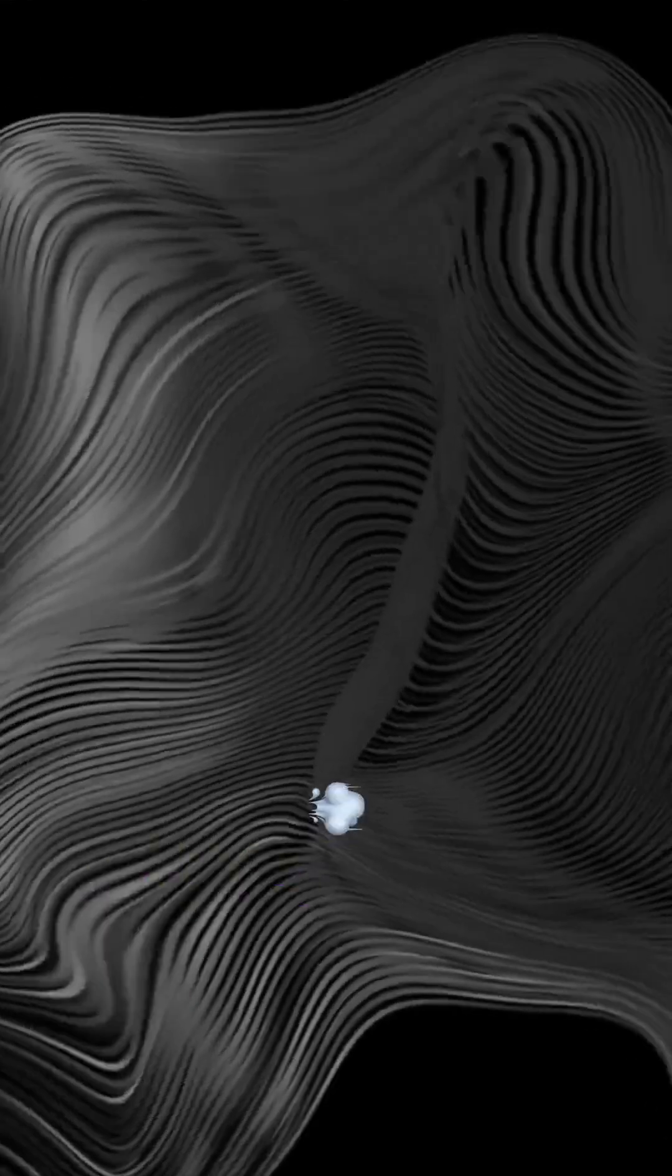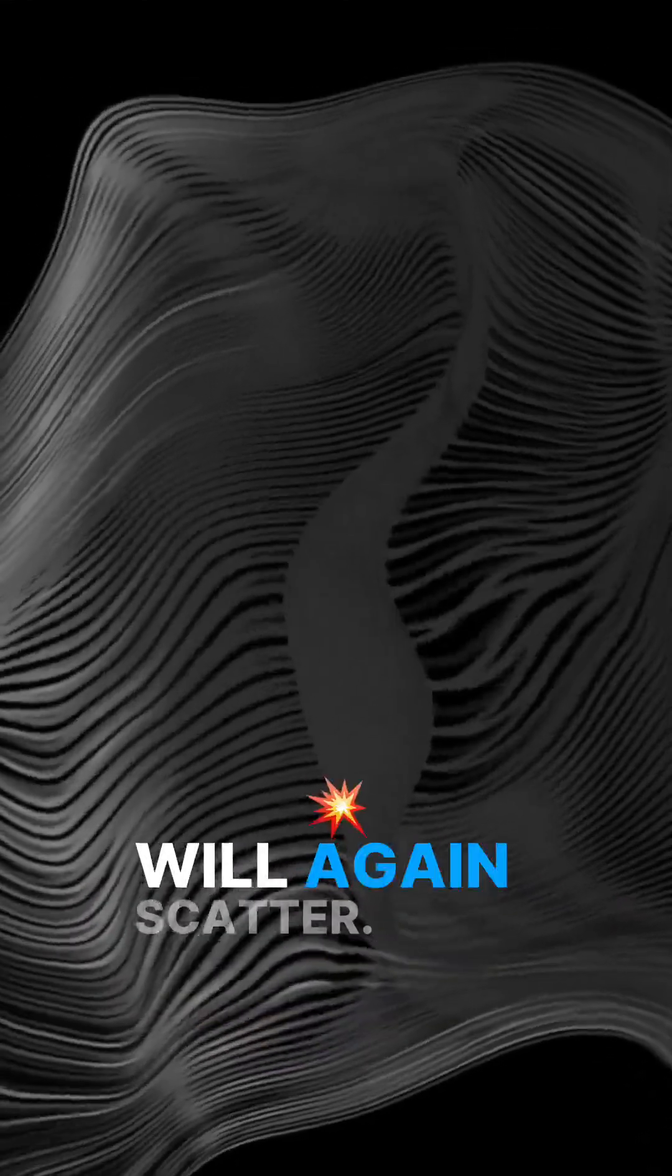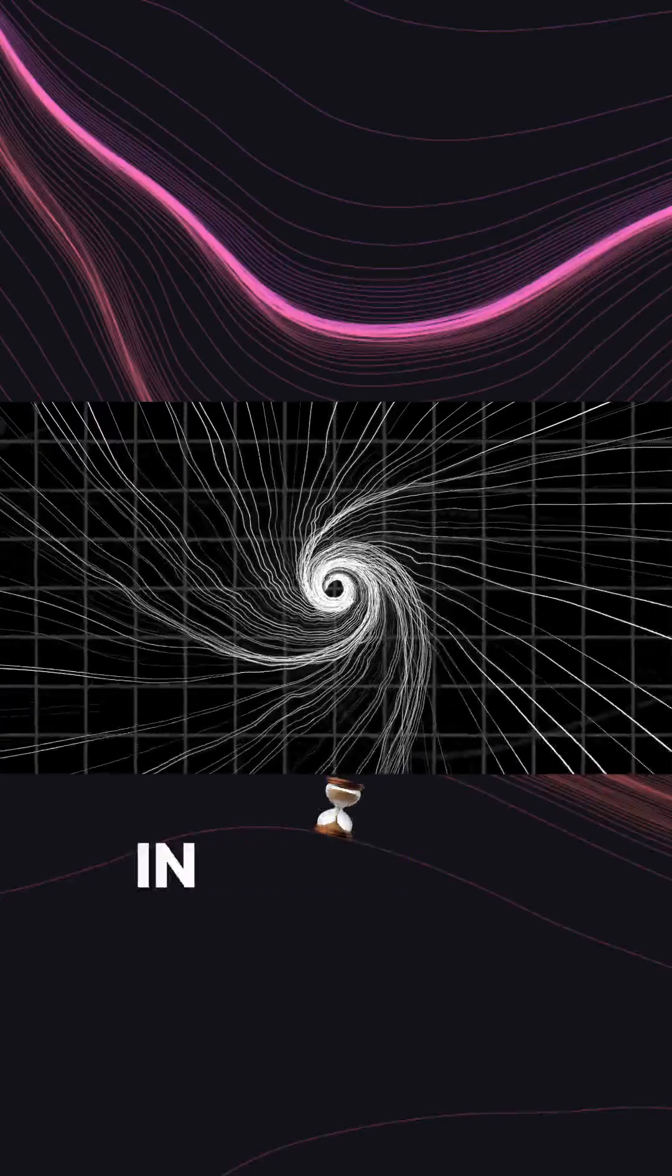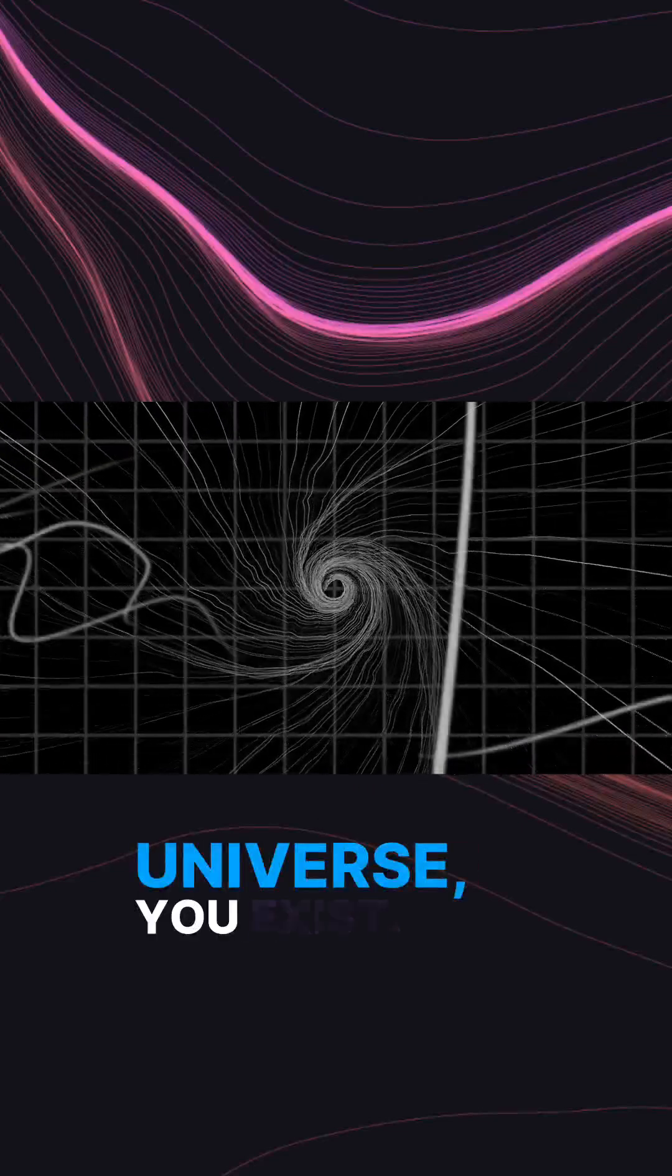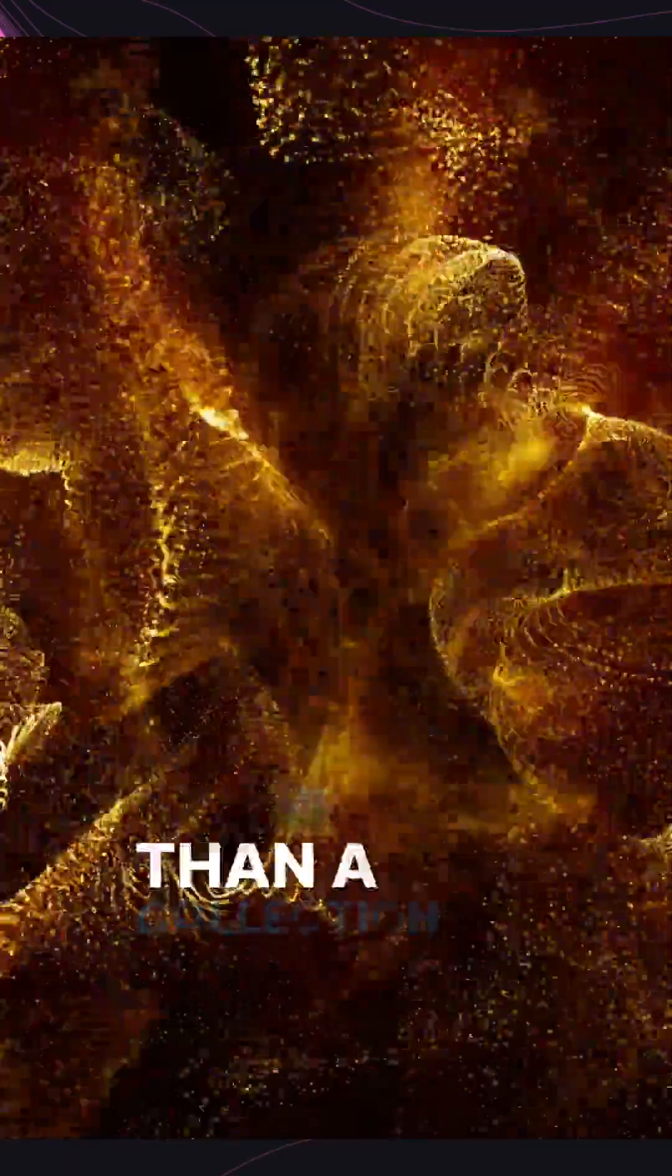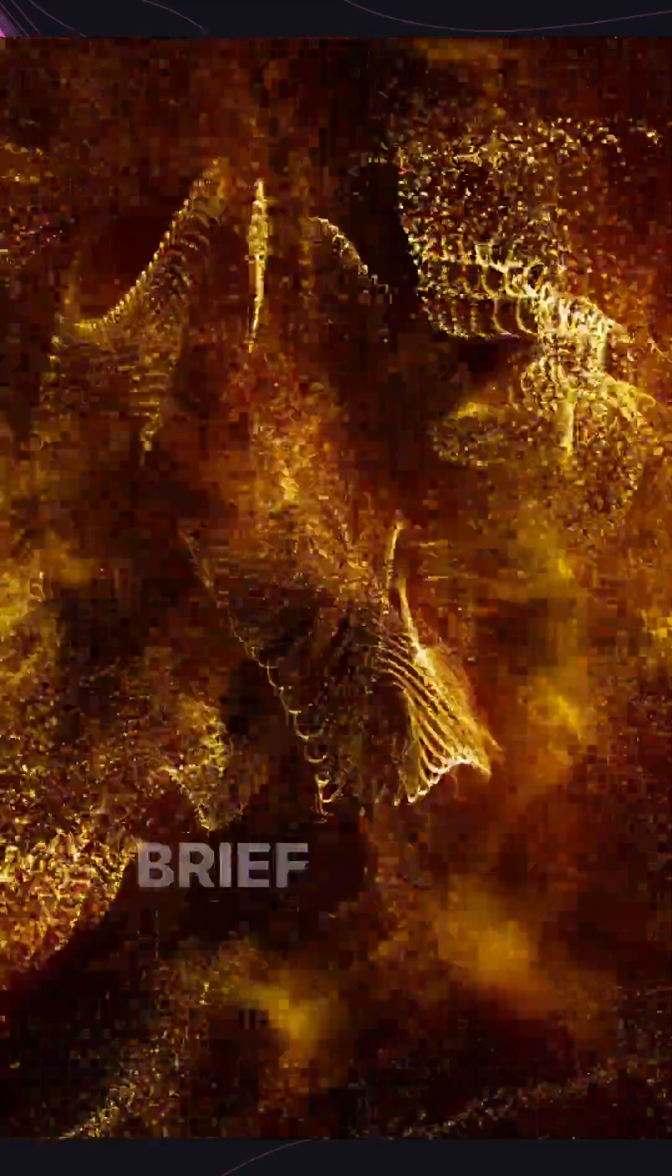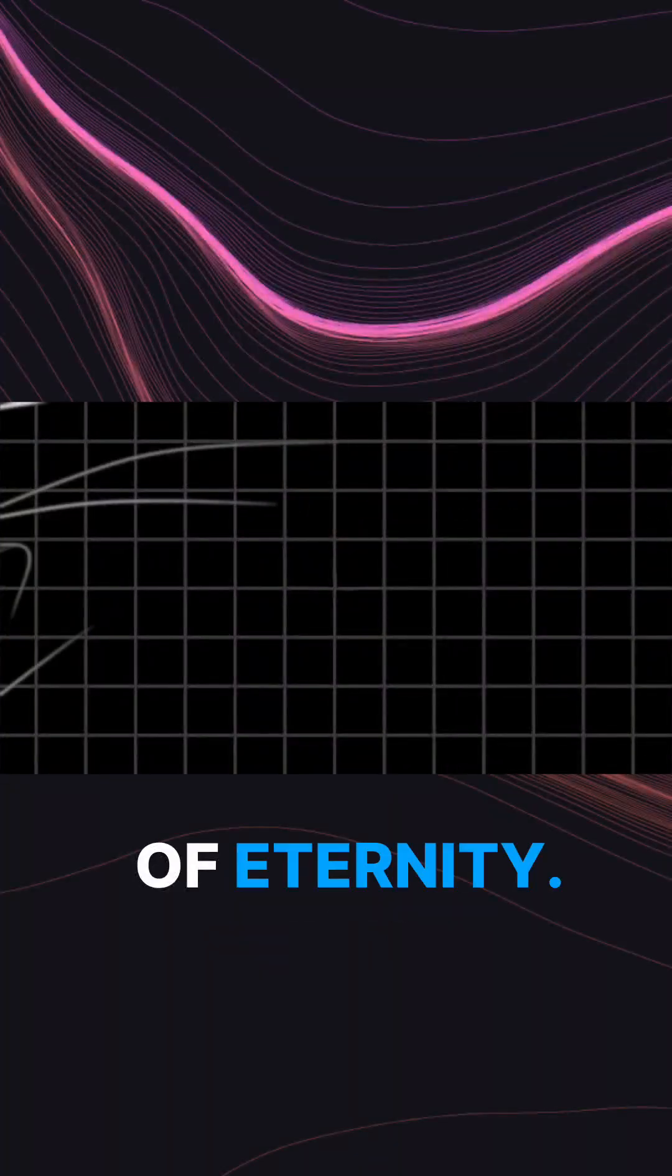And when you are gone, these worldlines will again scatter. For a fleeting moment in the life of the universe, you exist as little more than a collection of worldlines, a brief knot in the fabric of eternity.